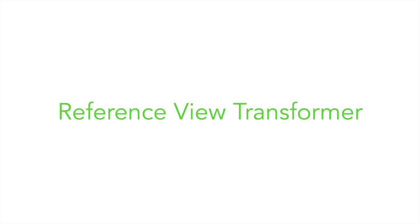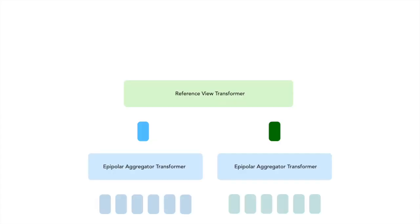The final transformer in our model is the Reference View Transformer. This transformer combines the aggregated epipolar features from multiple reference views to predict the color of the target ray.